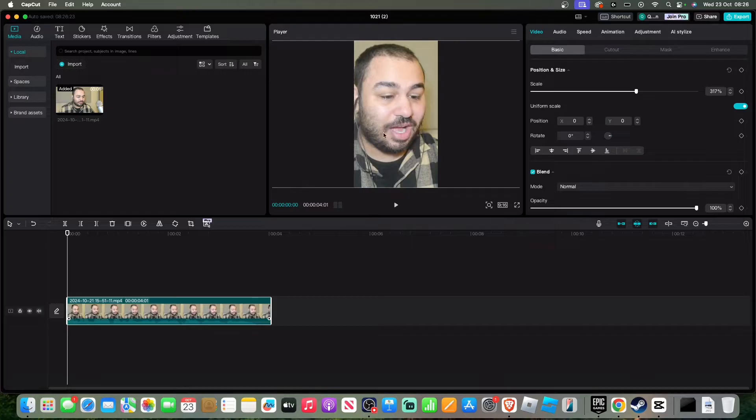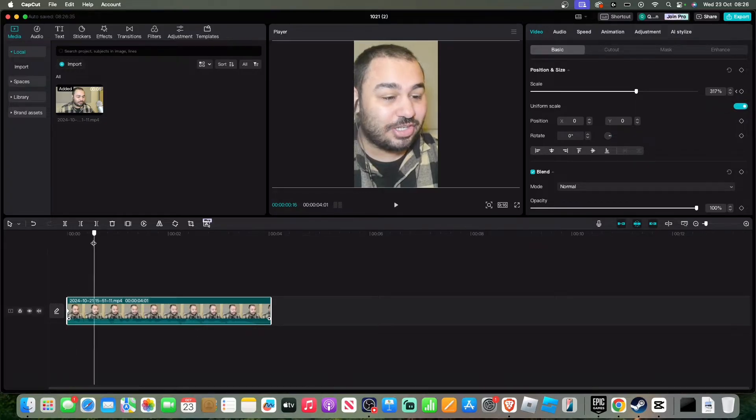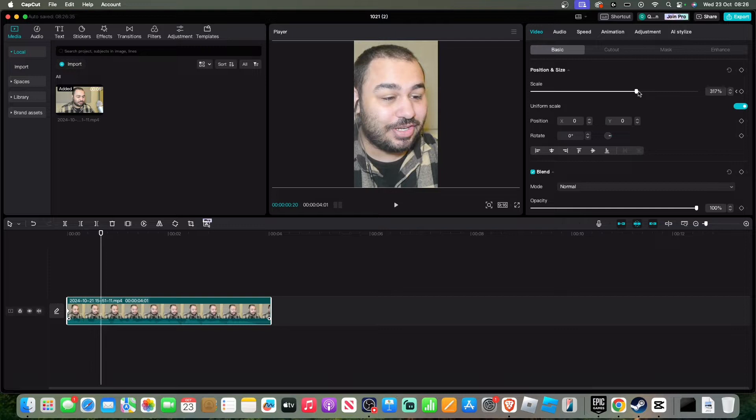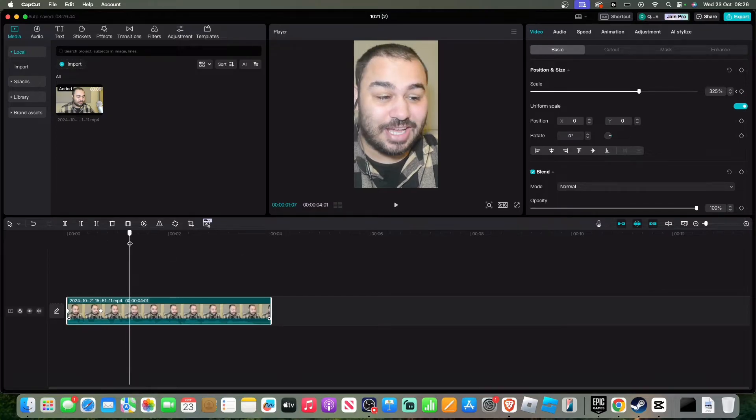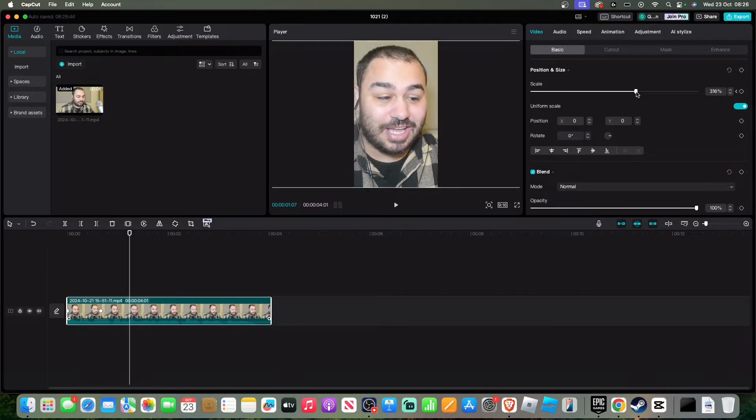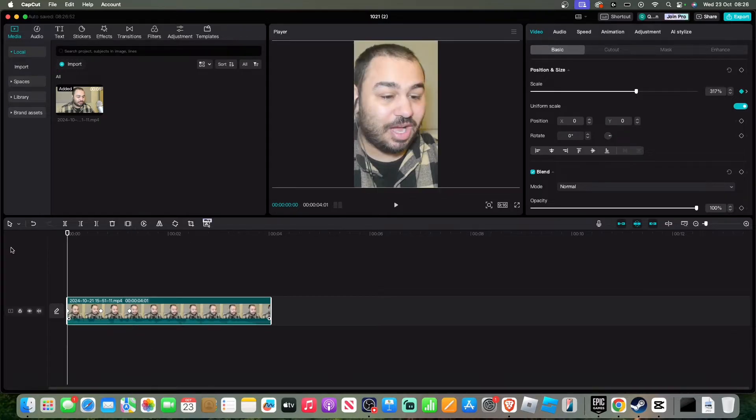Once it's filled the screen, you're going to want to click add keyframe for scale. You're going to want to go forward a little bit, and then you're going to want to basically increase the scale size. So let's do it 325 and it kind of has a nice zoom. Then we're going to go back to 317 and it kind of just has a nice zoom throughout it.